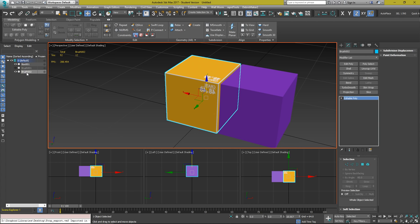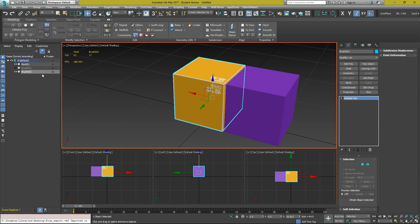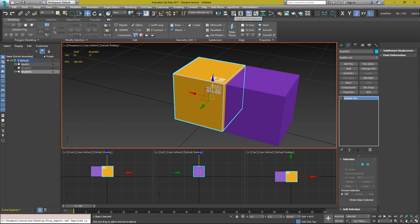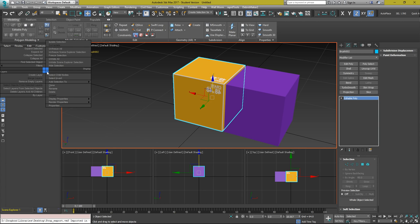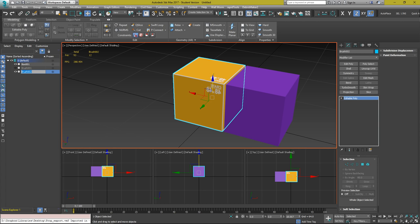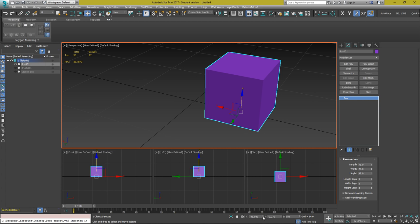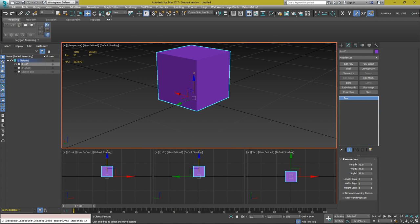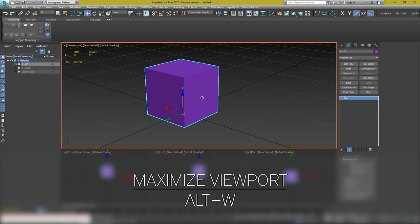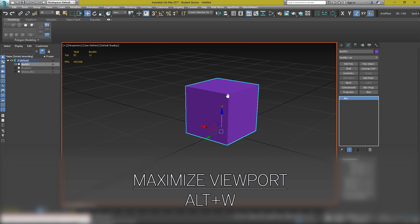I'll rename the brush placeholder by double-clicking it in the scene explorer. If the scene explorer window isn't open, click the Toggle Scene Explorer or Layers Explorer at the top. I'll right-click, go to Rename, and name it 'source box', then hide it. I'll select my new box, right-click all the position spinners to center it in the scene again, then press Alt and W to maximize the viewport.